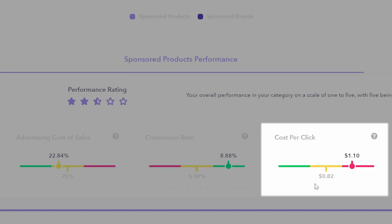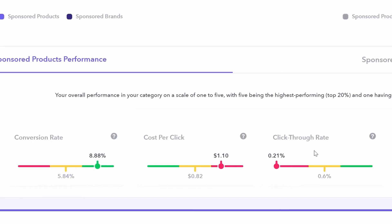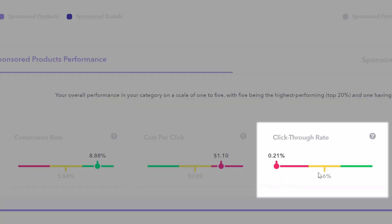Cost per click, here we're performing poorly. Category benchmark 82 cents, but we are paying $1.10 on average for a click of our ads. And click through rate, our worst performing area, right at the bottom of the lower 40% of our competitors.